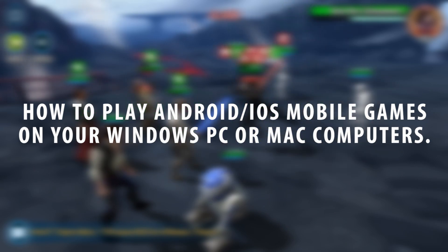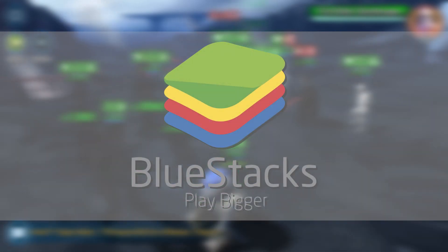There are a handful of good Android emulators out there, but I personally prefer one that is called BlueStacks.